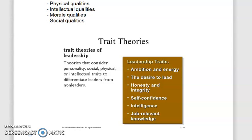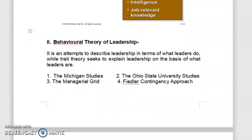Next we move to the behavioral theory of leadership. The behavioral theory talks about leaders in terms of what they do, whereas trait theory focuses on the leader's qualities based on their character. Here we have three major contributions: one is the Michigan studies, the Ohio State University study, and the very famous managerial grid theory. The third category is contingency theory.